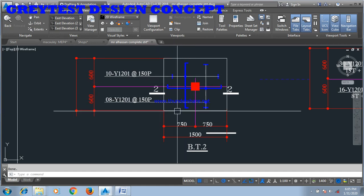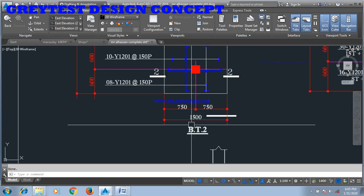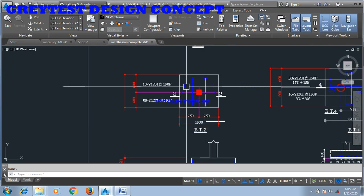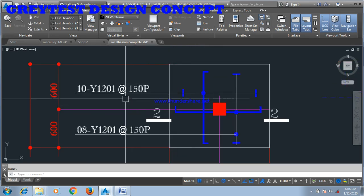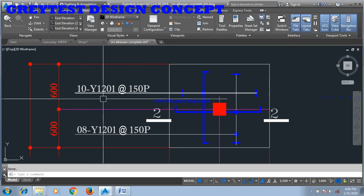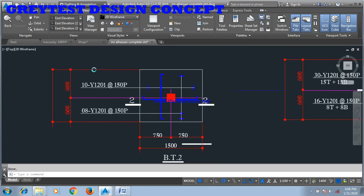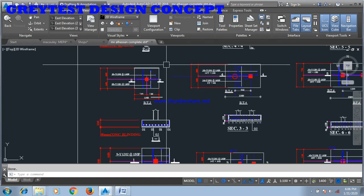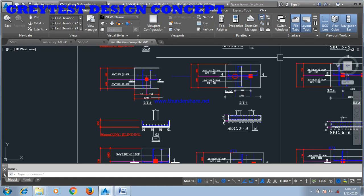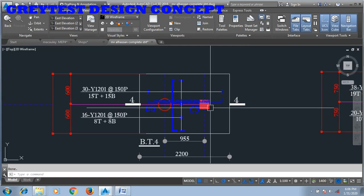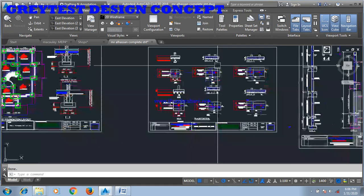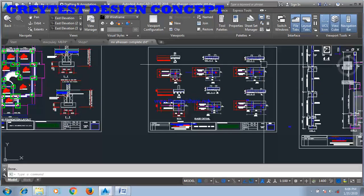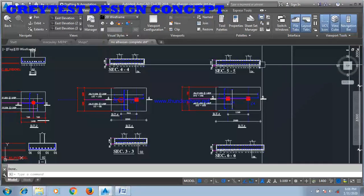You come to this side which is 1500, you divide 1500 by 150, it gives you 10 Y12. It's the same thing, it's applicable to all the bases as you can see here.